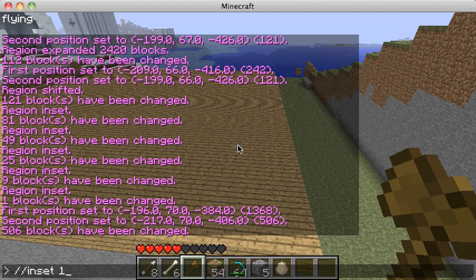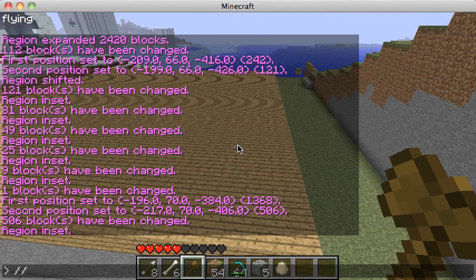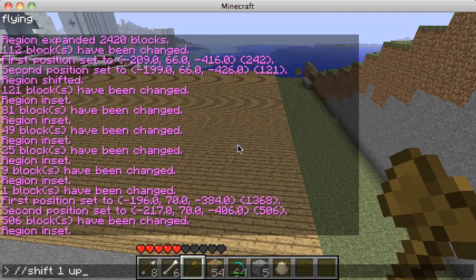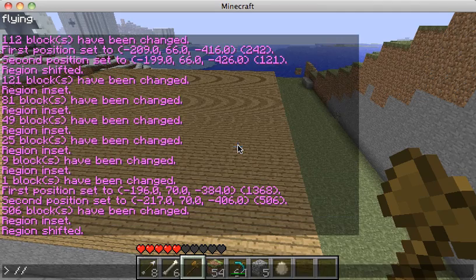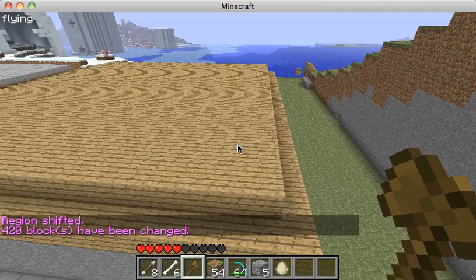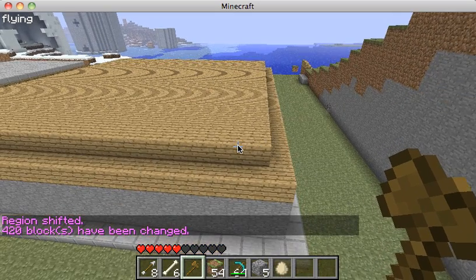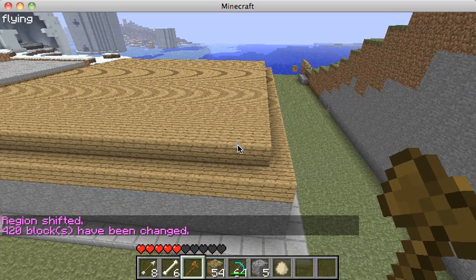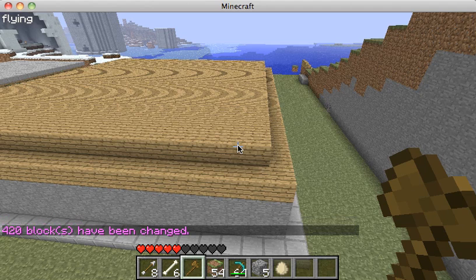Then I'm going to do an //inset one, followed by a //shift one up, and then //set wood. That creates an inset and a wood overlay raised on top, building up the roof layer by layer.